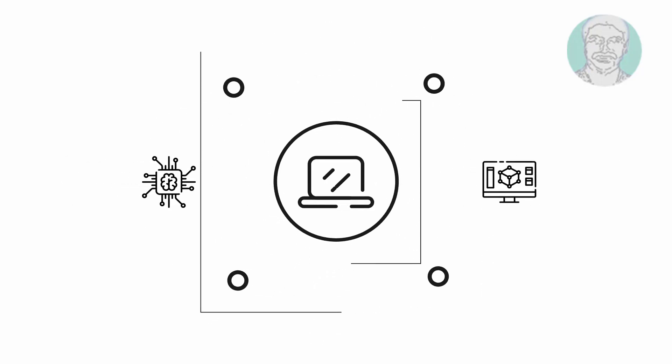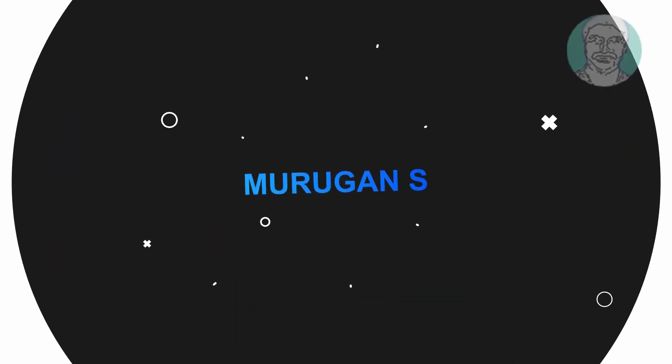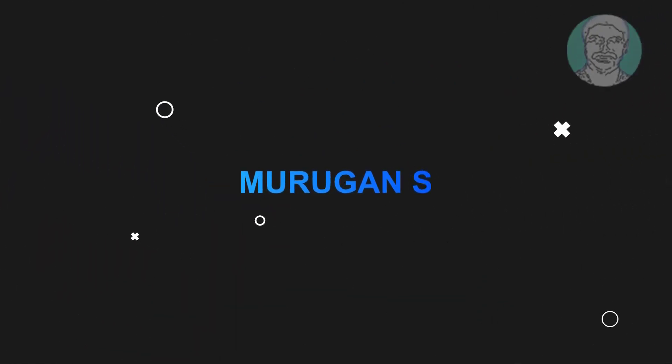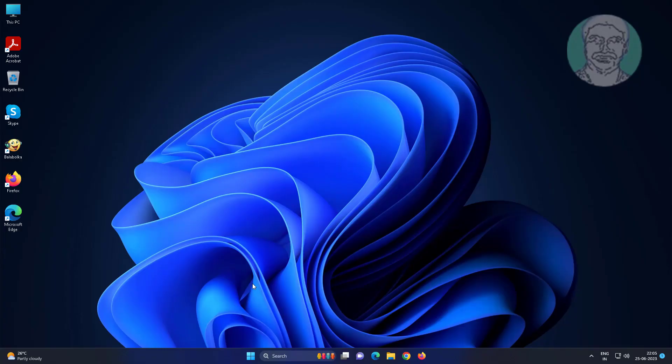Welcome viewer, I am Murigan S. This video tutorial describes how to fix all desktop icons changing to the same icon on Windows 11, 10.